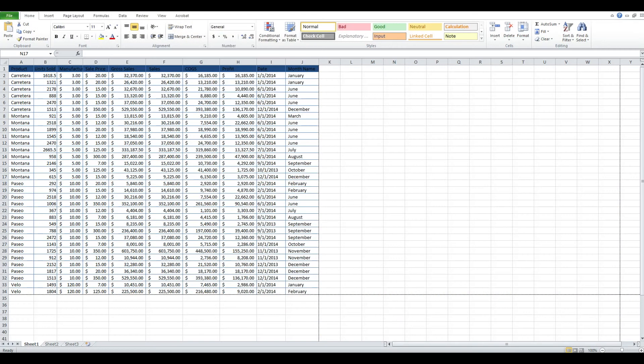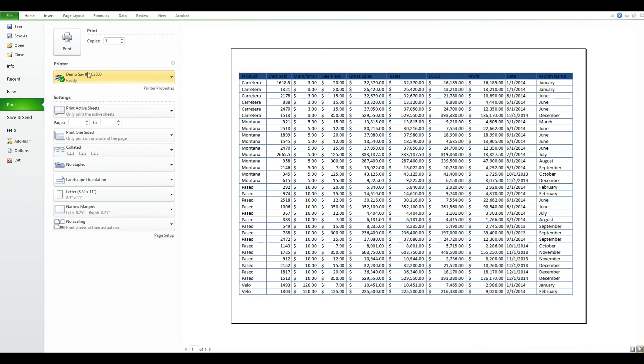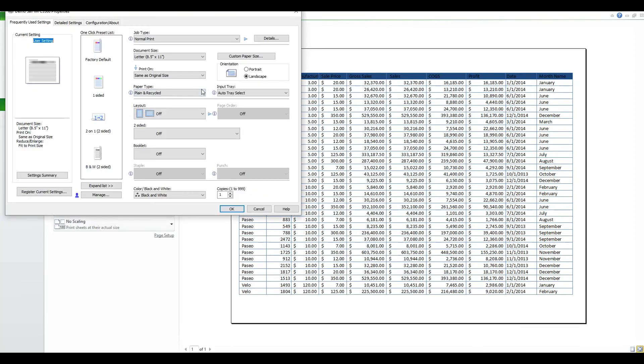So to send a hold print job to your copier, you go to File and then Print, and select your printer, and then select Printer Properties.